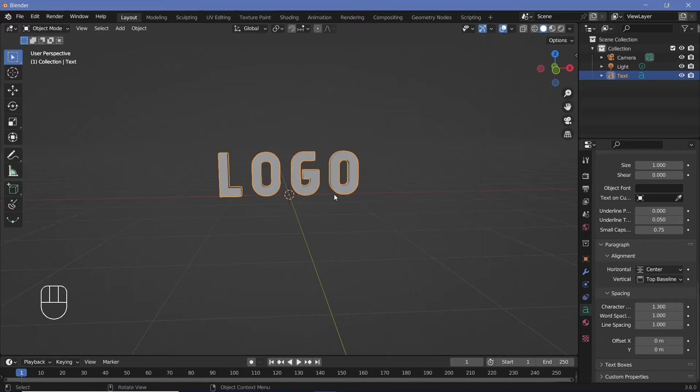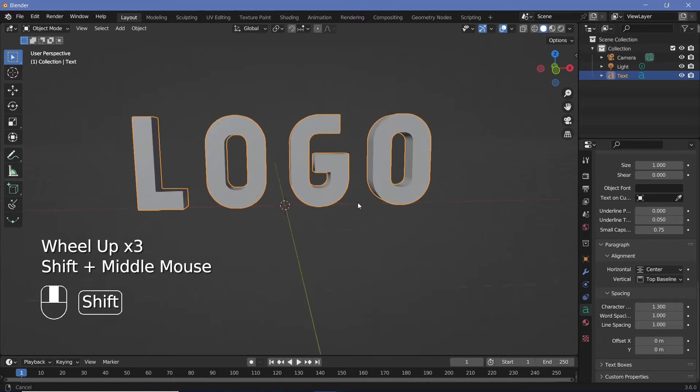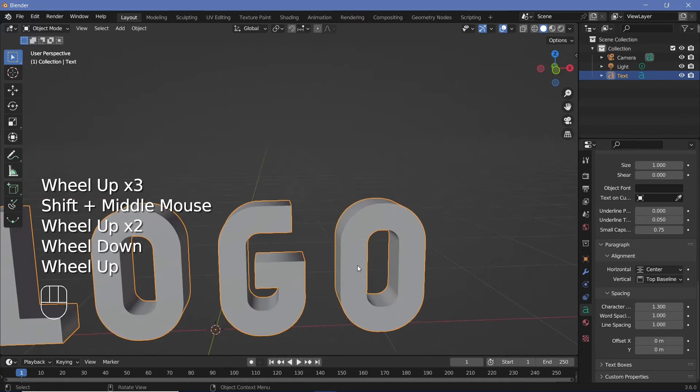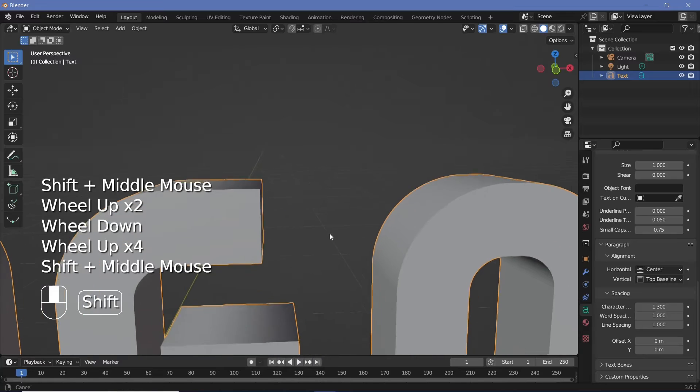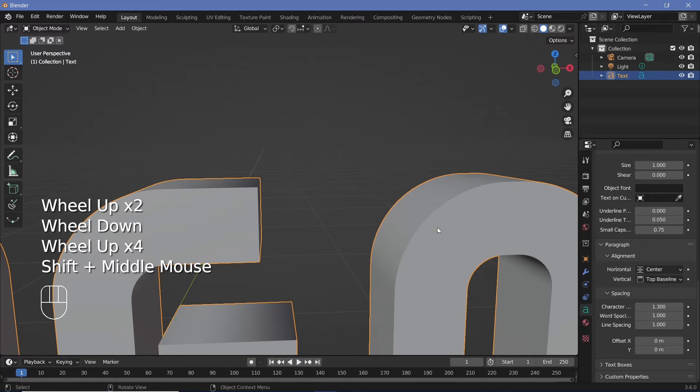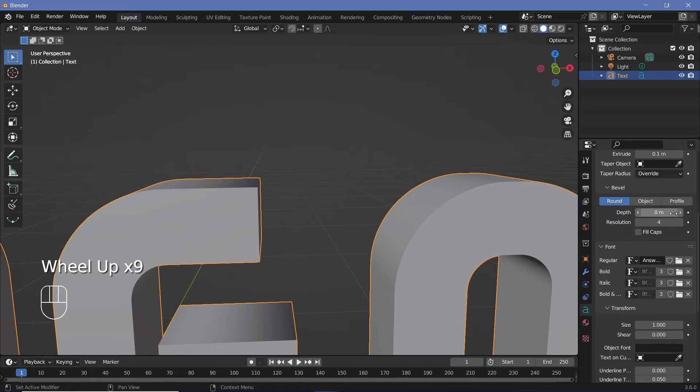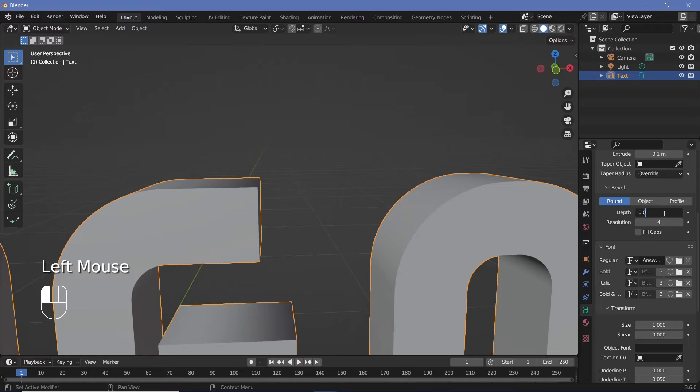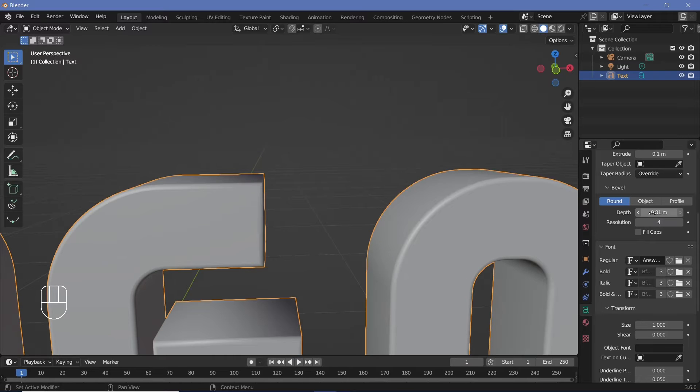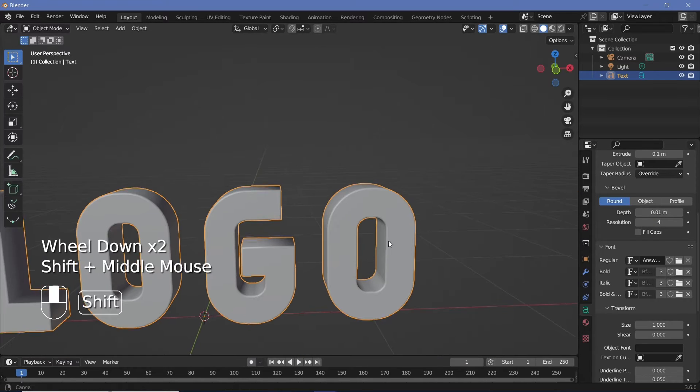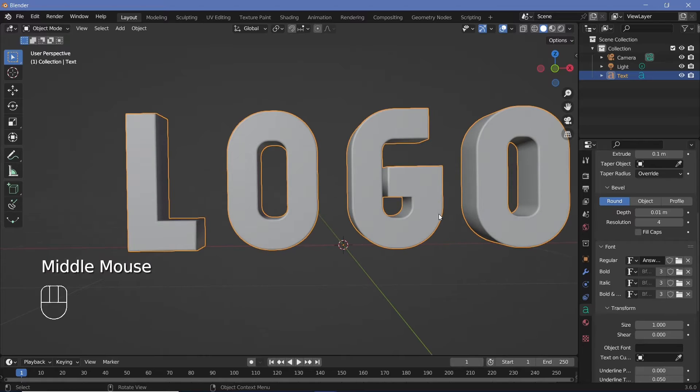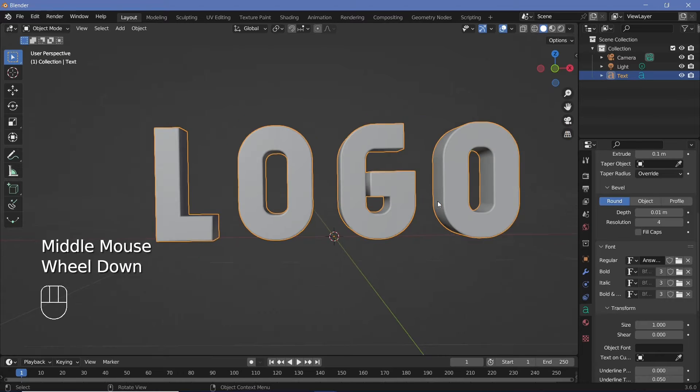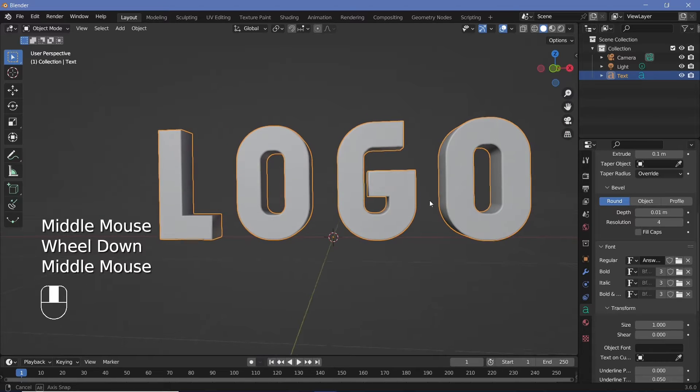Once you have that done, you can also add in a little bit of bevel to prevent these sharp edges from being existent. Under the bevel depth, just increase it from 0 to something very small, maybe 0.01 and that just rounds off these edges, which makes it look much better. Now this is the main text on which we'll apply our effect.